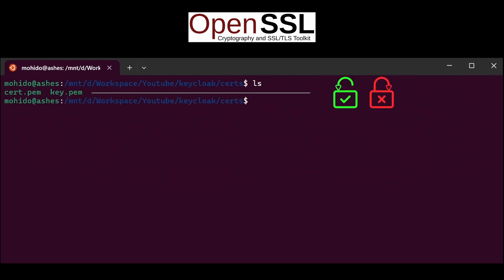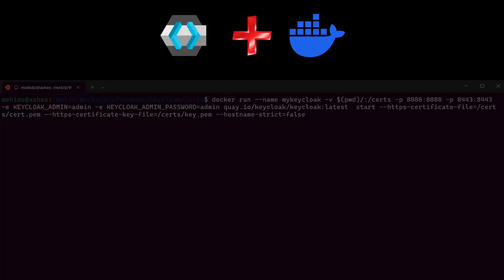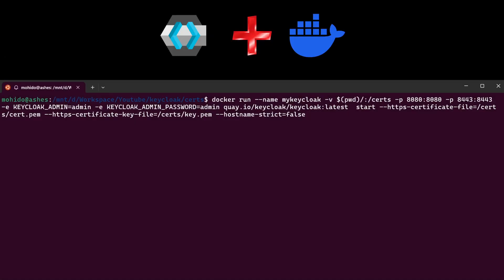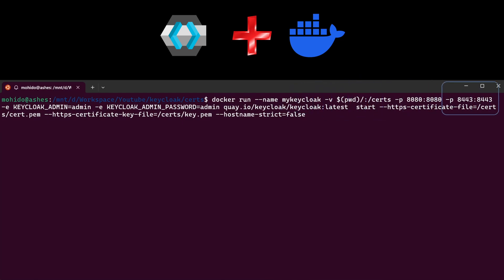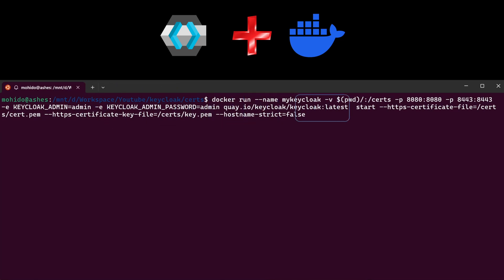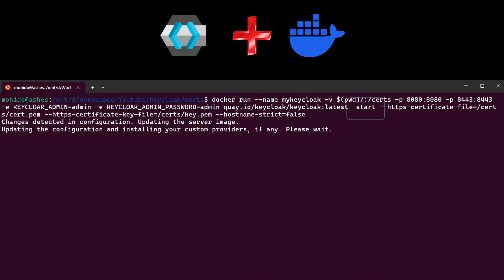After finishing that, we can start KeyClock using Docker. Make sure that Docker is installed, then run the following command. This starts a container named MyKeyClock, mounts the keys, exposes the ports, assigns admin name and password. Finally, starting KeyClock with the mounted certificates.